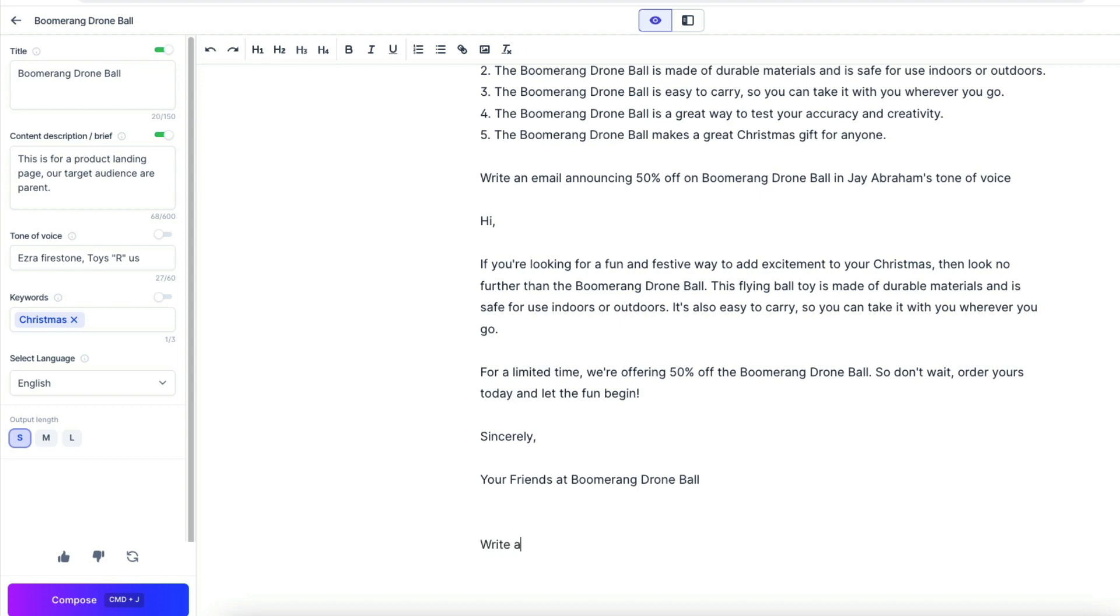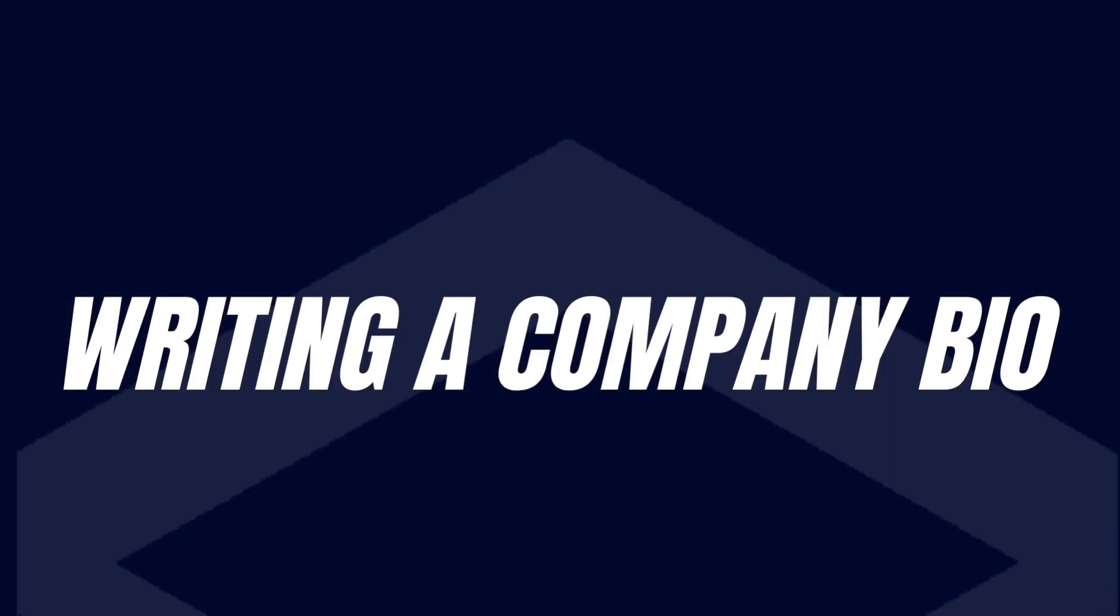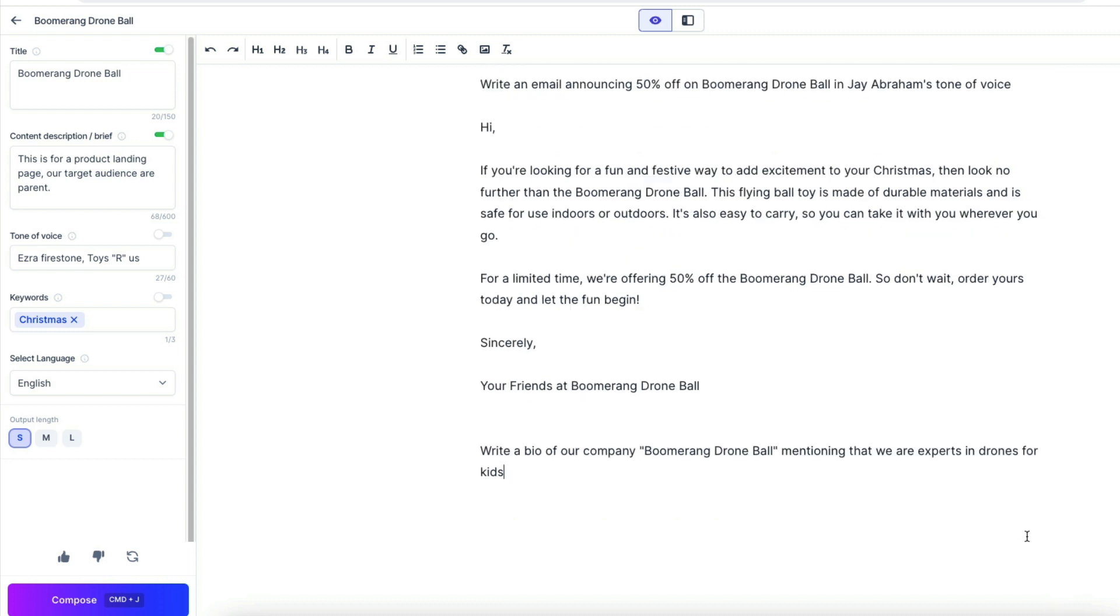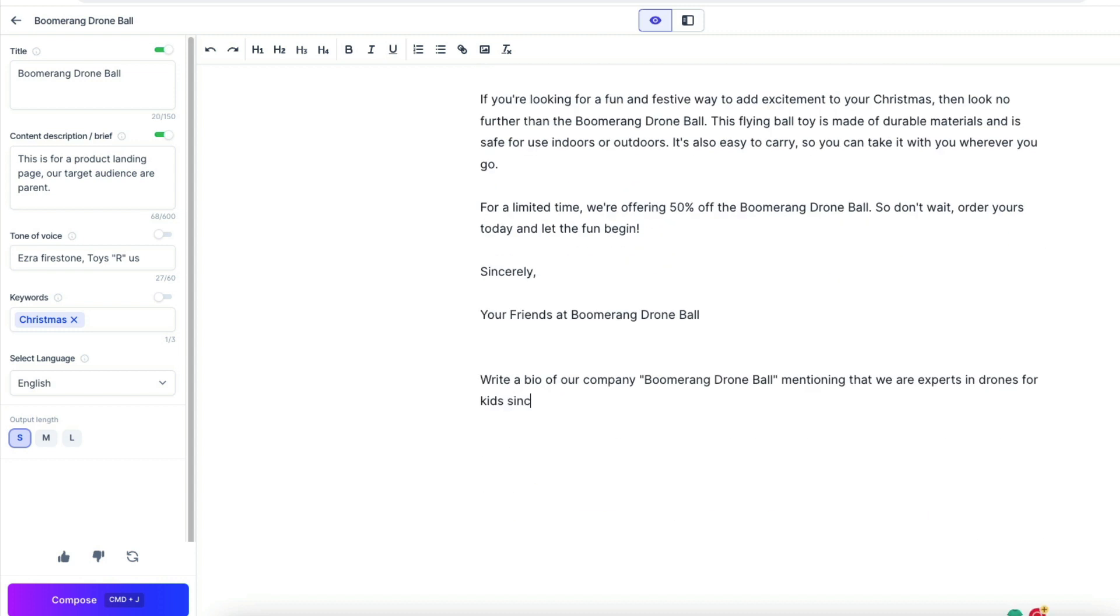Now we ask to write a bio. So write a bio of our company Boomerang Drone Balls, mentioning that we are experts in drones for kids since 2019. And let's see what we get.